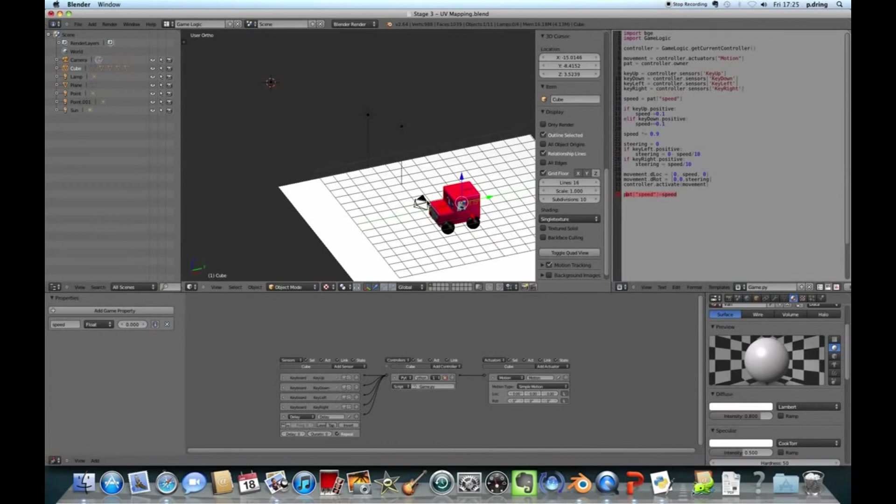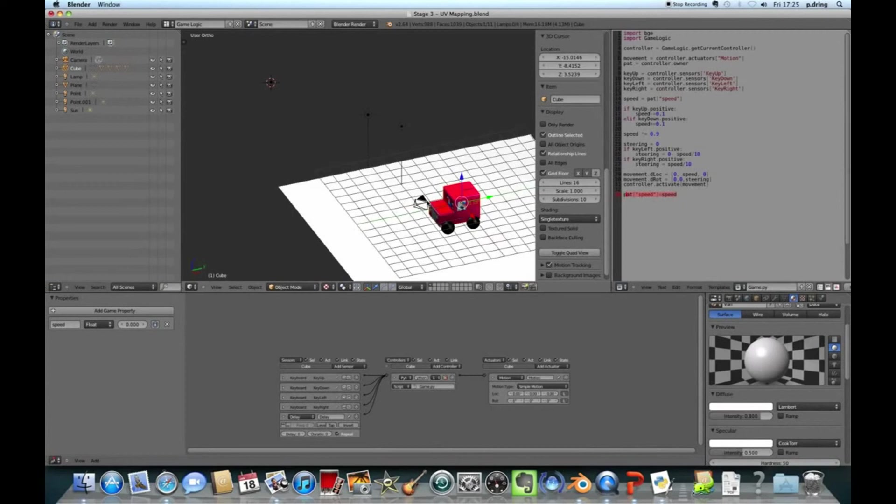So here I'm setting the location. And I've got an array here for location. The first will be X. The second will be Y. And the third will be Z. So we only want to set the Y aspect of the location. And we set that to speed. So it moves forward by how fast it's going. So if it's going fast, it will move forward a lot. If it's going slow, it will move forward just a little bit.